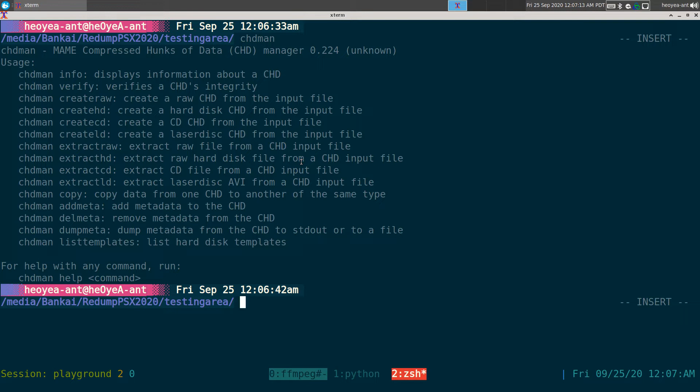You're going to save space and some of the new emulators are going to support it. This is probably the image that you want to use as far as the future of emulations and ROMs. That's what we're going to do - create CHD files based on our image here.